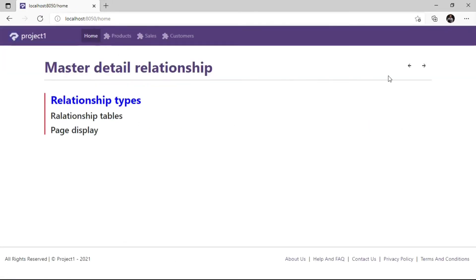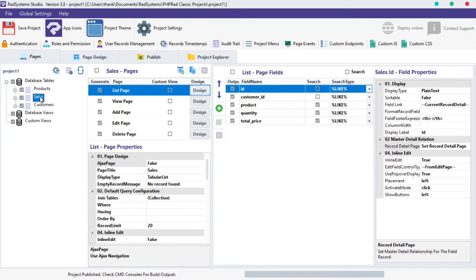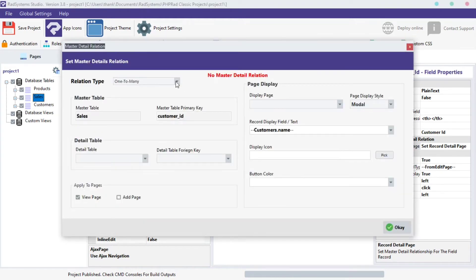Now let's go back to Relationship Type. We have demonstrated the One-to-Many Relationship type — let's switch to One-to-One Relationship. For better understanding, I will use the Sales table as the Master table to connect to the Customers table. From the selected table fields, I'm going to click on the Customer ID field and use it as the foreign key. From the field Properties, click on the Master Details Relationship property. Over the Relationship Type, select One-to-One from the options. We can see the Sales table as the Master table and Customer ID as the foreign key.